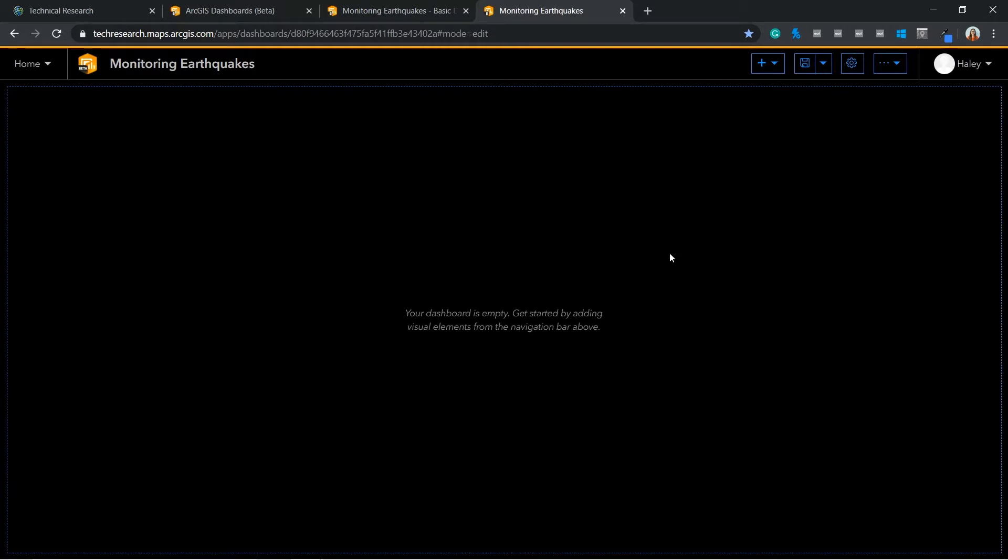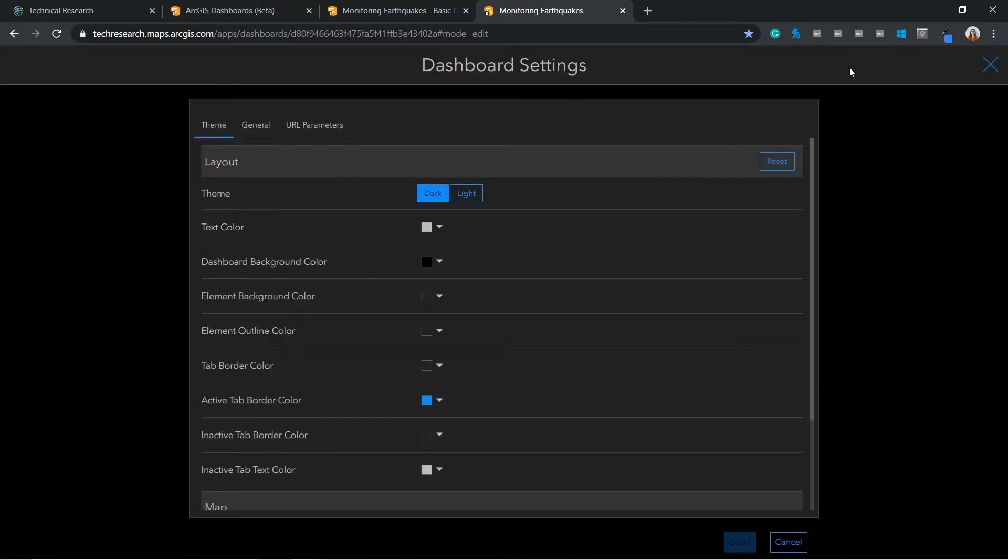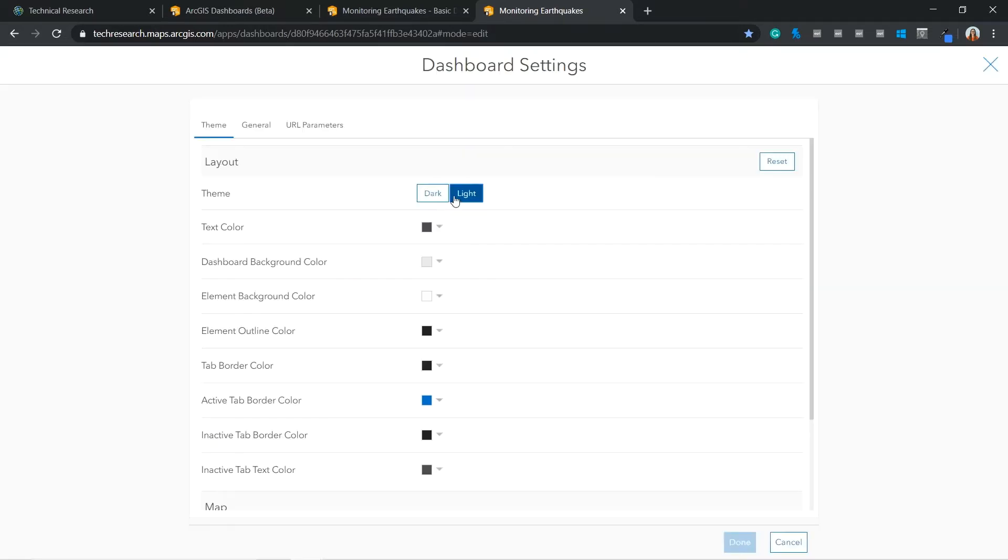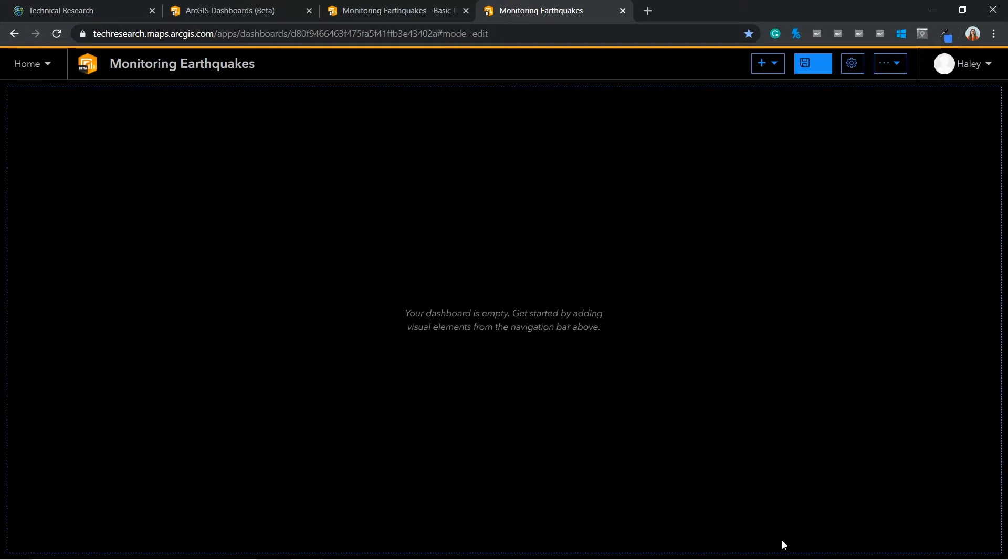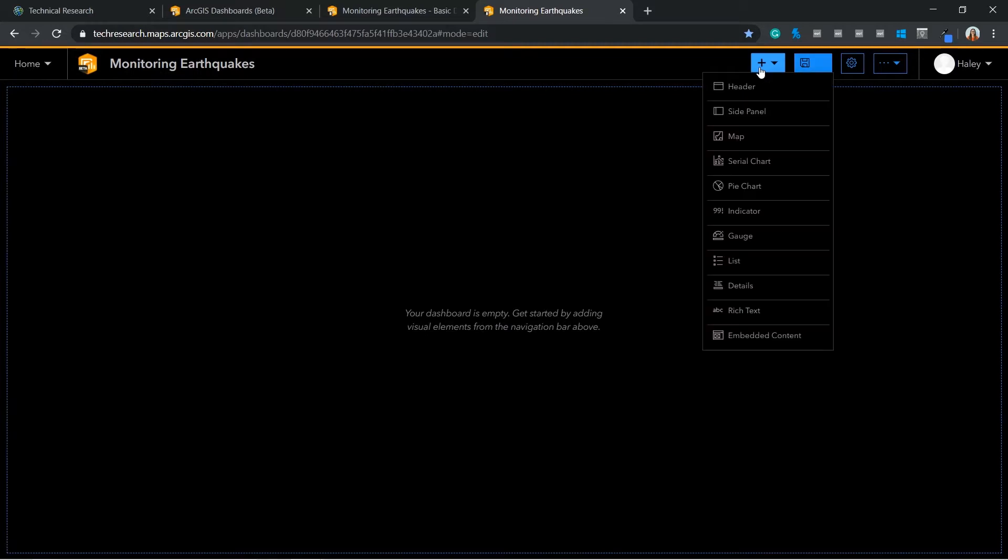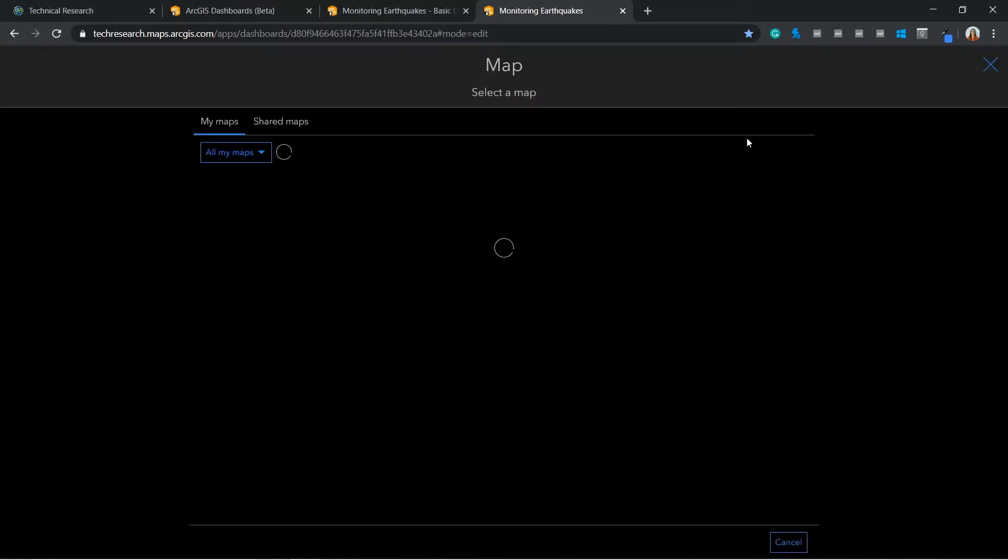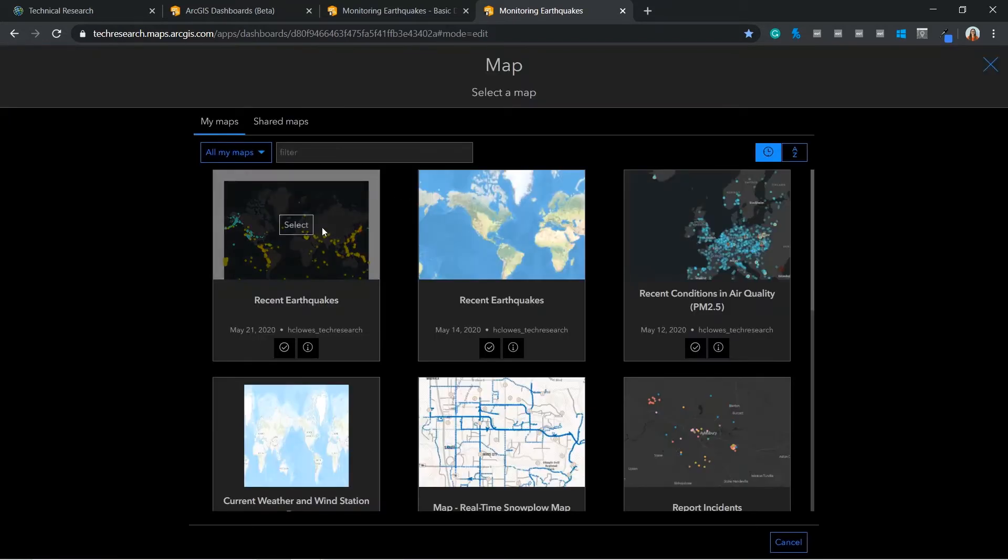This is my blank project template and I am going to begin by editing my dashboard settings. This is where I am able to pre-configure the look and feel of my dashboard. To add elements to my dashboard I navigate to the plus icon in the top right hand corner. Here I can add a pre-configured map for my ArcGIS Online account.